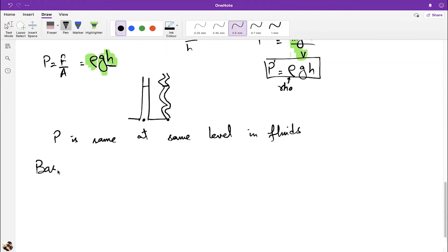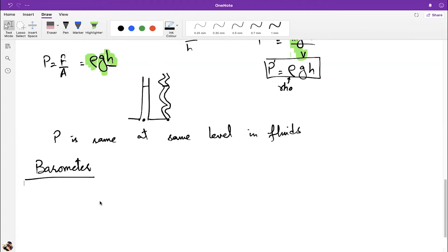This principle allowed people to construct instruments to measure pressure. The first instrument we'll discuss is the barometer. The idea is attributed to Torricelli, who built on the principle that pressure is equal at the same level in a liquid.